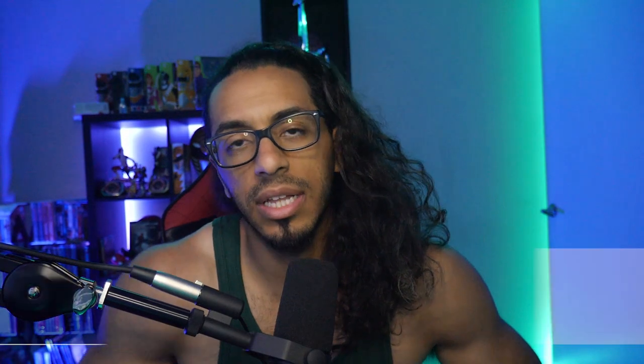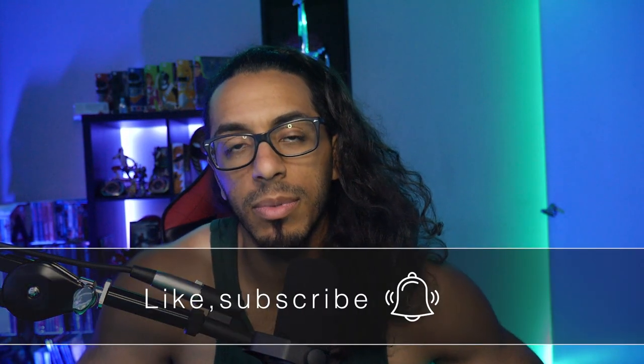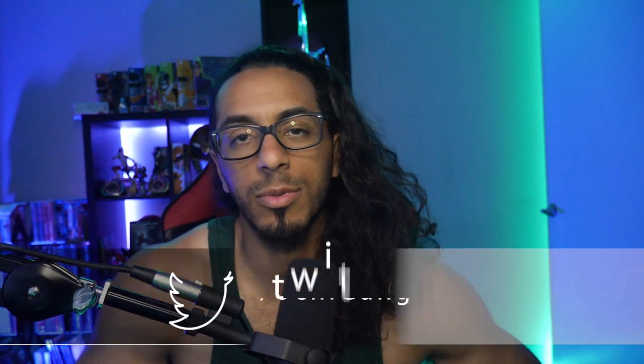So make sure you guys are liking, sharing, subscribing, hit me up on Twitter, all that good stuff. Support links will be in the description as always. Make sure you guys have a great rest of your day. Take care of yourselves. May the power protect you, keep it locked and loaded right here on this channel. Stay safe, stay clean, stay inside. We'll see you guys next time.